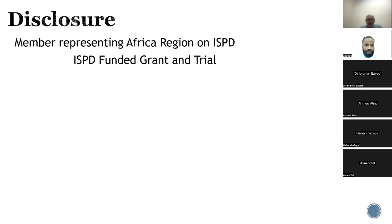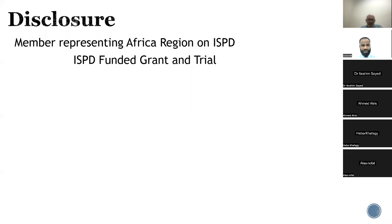As a disclosure, I'm currently the member representing an African region on the ISPD Educational Committee. By virtue of that, I enjoy some ISPD-funded grants and trials in Nigeria, so I have a bias for peritoneal dialysis.